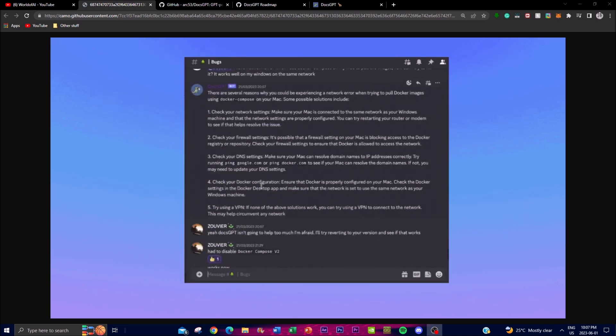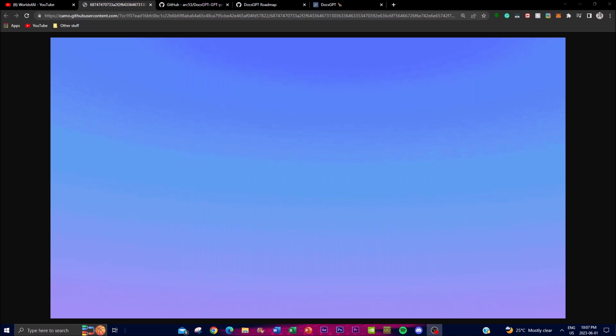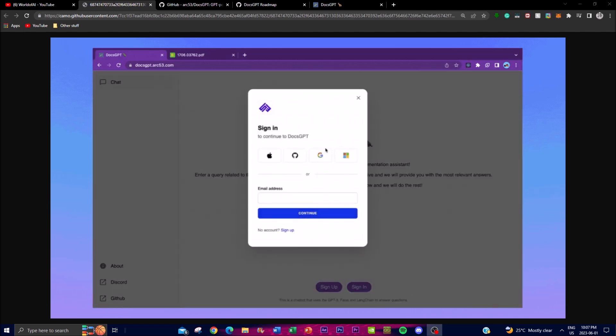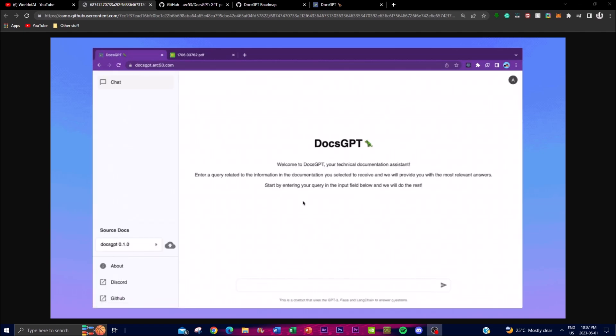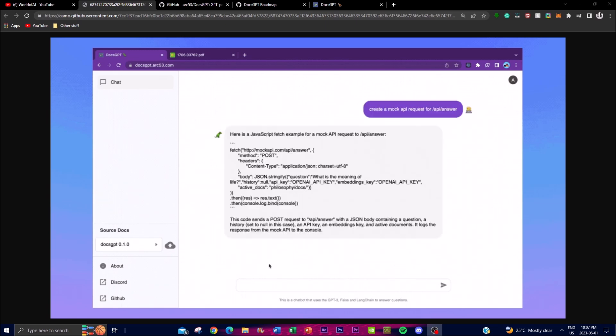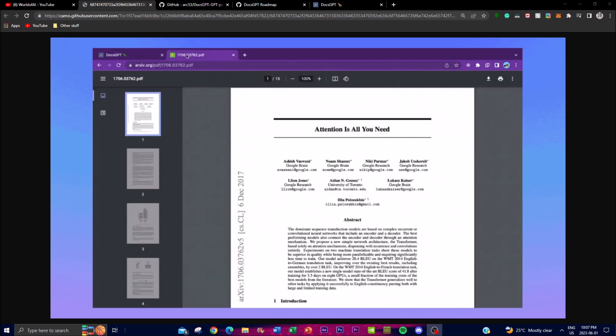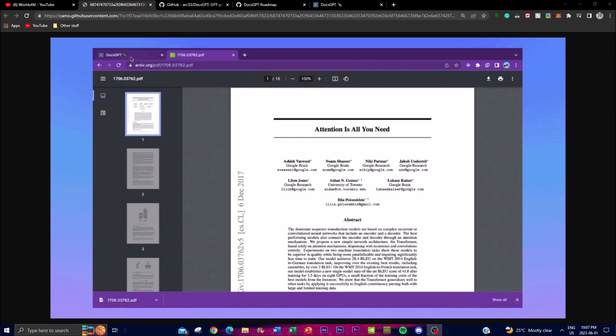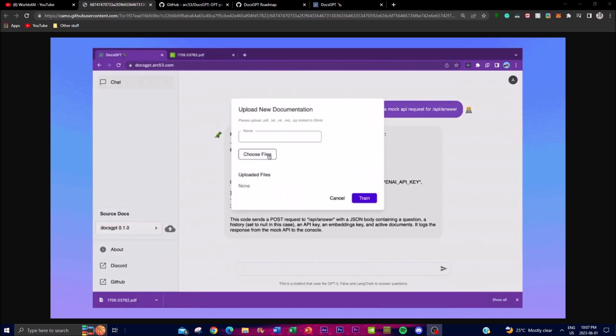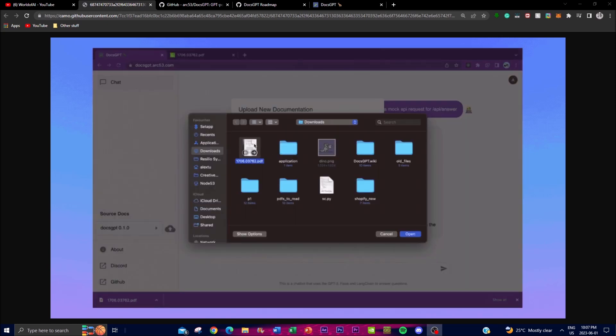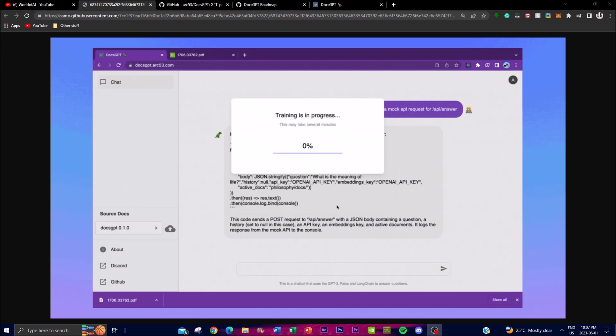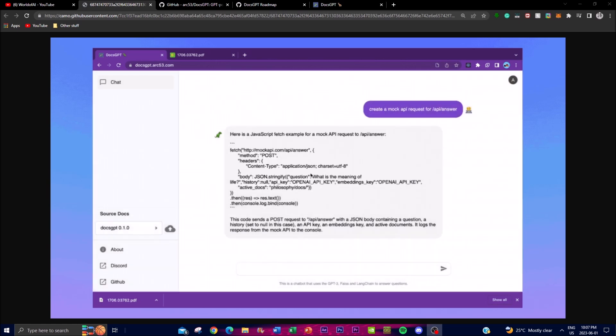Now traditionally, finding specific information in a project documentation can be quite time consuming as well as labor intensive. Now what this has done is that you often need to manually search through extensive documents and reading through numerous pages or relying on keyword searches that might not always yield the best desired result. But with DocsGPT you're able to address these challenges by providing a natural language interface to interact with the PDFs or the files that you have uploaded.